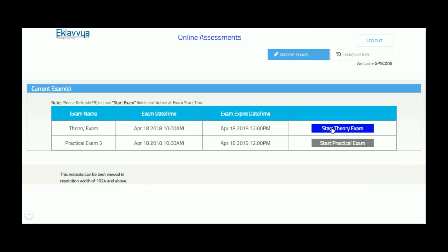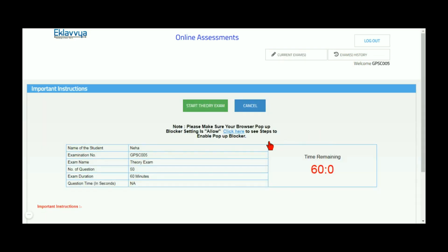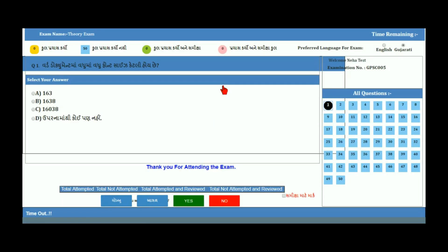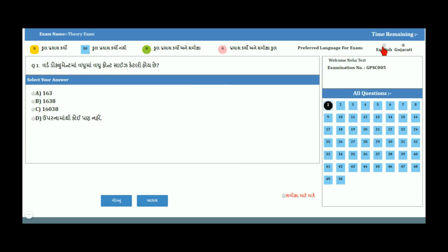You can enter your username and password as shown on the screen. After login, you can see the examination instructions. Read all the instructions carefully. There is a Start Exam button available on the screen — click on it to start the online exam.